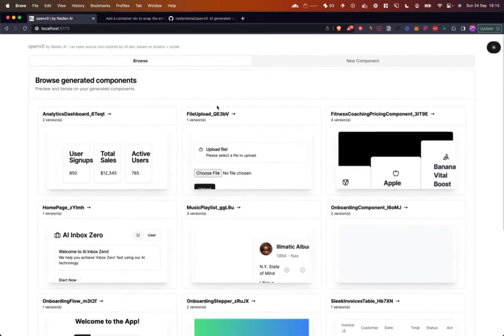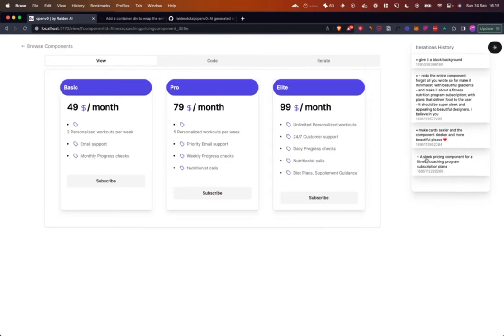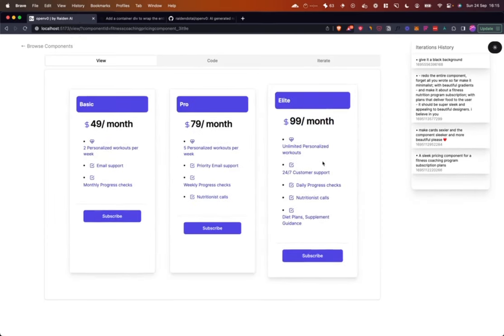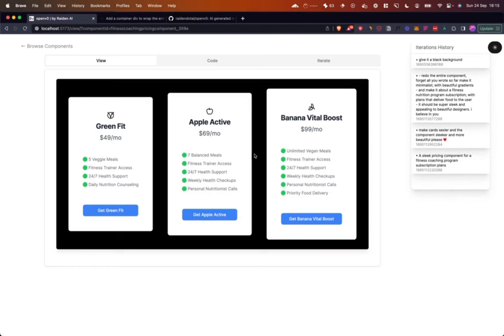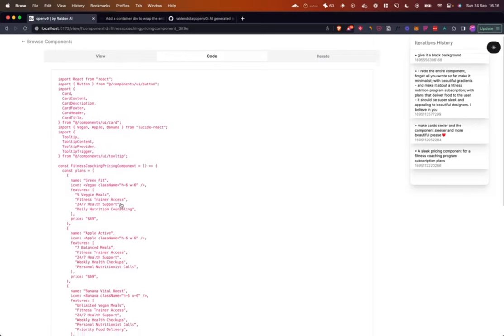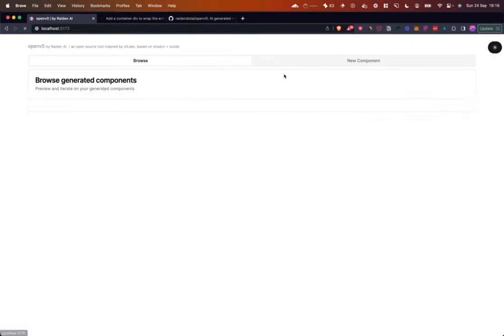Let's take a look at how OpenV0 works. Very similar to v0.dev, I'm going to choose a component — fitness coaching pricing. This is the final component I've created. The first version came from the prompt: 'a sleek pricing component for fitness coaching program subscription plans.' That prompt actually comes with OpenV0 out of the box. Then the user asks to make it prettier, add more color, and I added a prompt to make the background black. You can see the UI and the final code at every step.